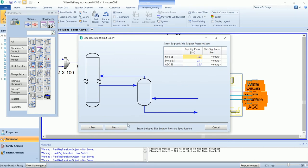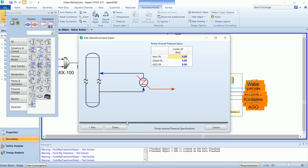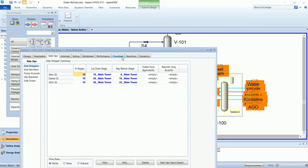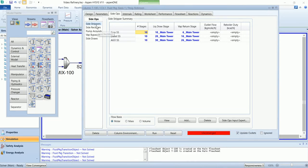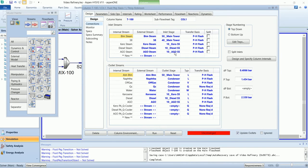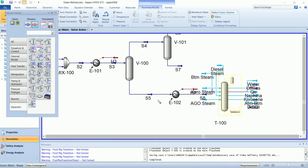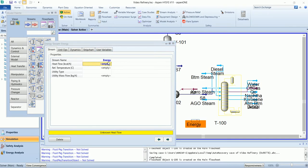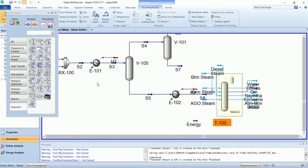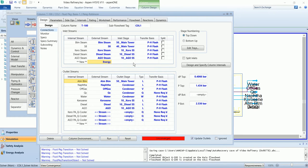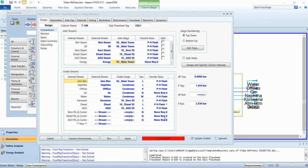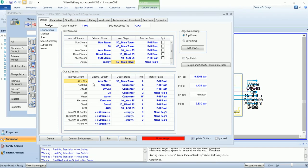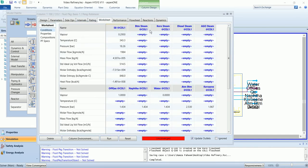The operating pressure of the side stripper will remain as default, and zero is the pressure drop for the pump around. Now we have attached our side strippers and pump arounds. We will go to the connections, and you can see all the inlet and outlet streams. One more stream needs to be defined: the energy stream that will enter at the bottom.